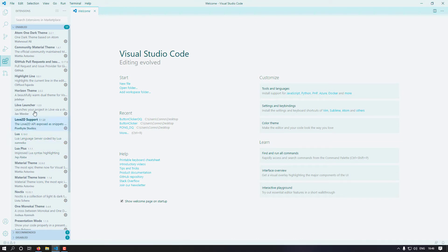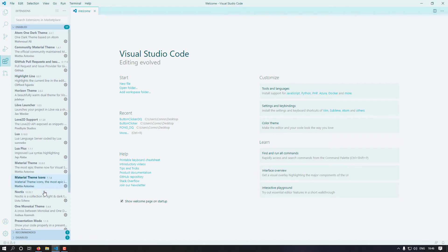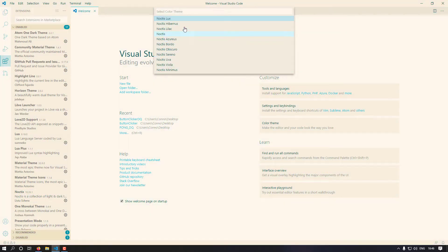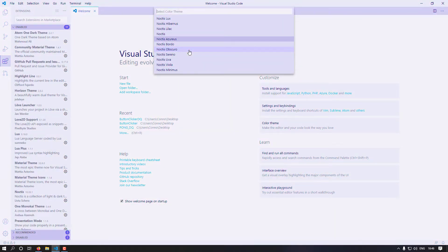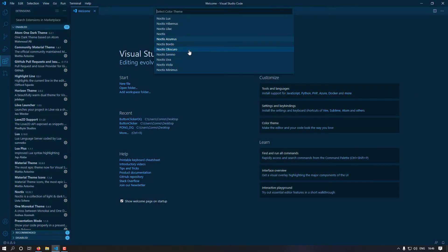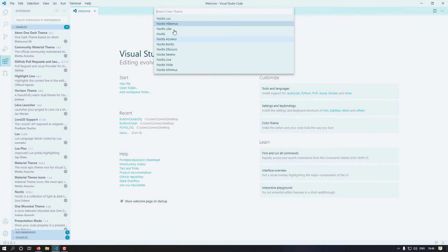So the four I recommend are: Lua Plus, Lua, Love2D Support, and Love2D Launcher. If you want the theme I'm running, it's called Noctis — N-O-C-T-I-S. It comes with a bunch of different themes including dark themes, and I'm running this particular one here.